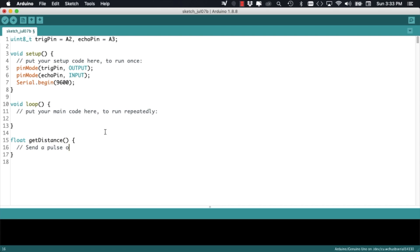Next, we're going to define a function that I will call getDistance. It will return a decimal corresponding to the distance to an object if it's in front of the sensor.